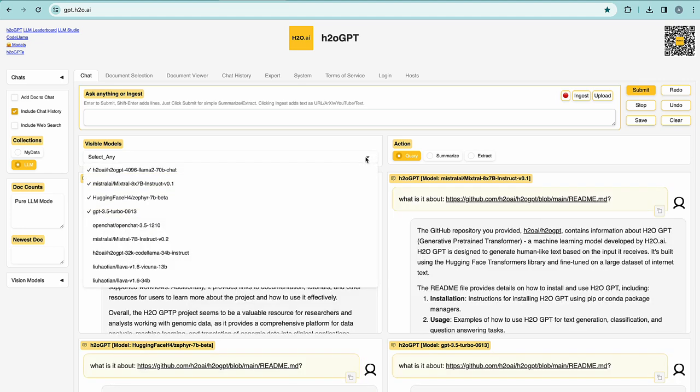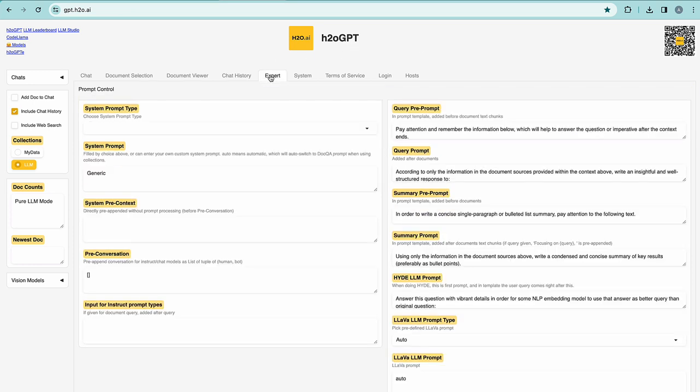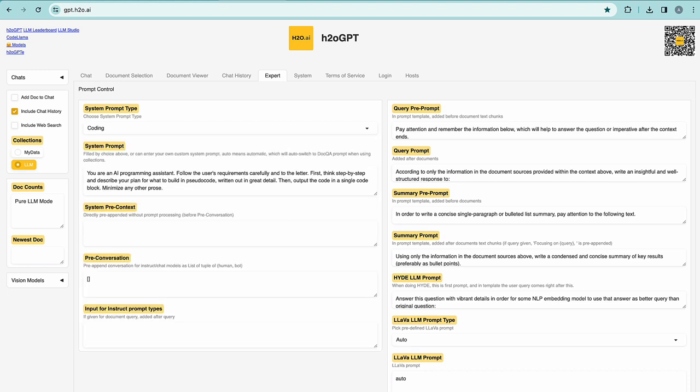The user can compare multiple models at the same time to understand how they compare and how differently they will answer the query. There are different settings that can be tweaked including the type of prompt. This can be very useful when needing to have answers related to programming or coding instructions, for example. In addition to this, the user can load documents that will ground the model responses.